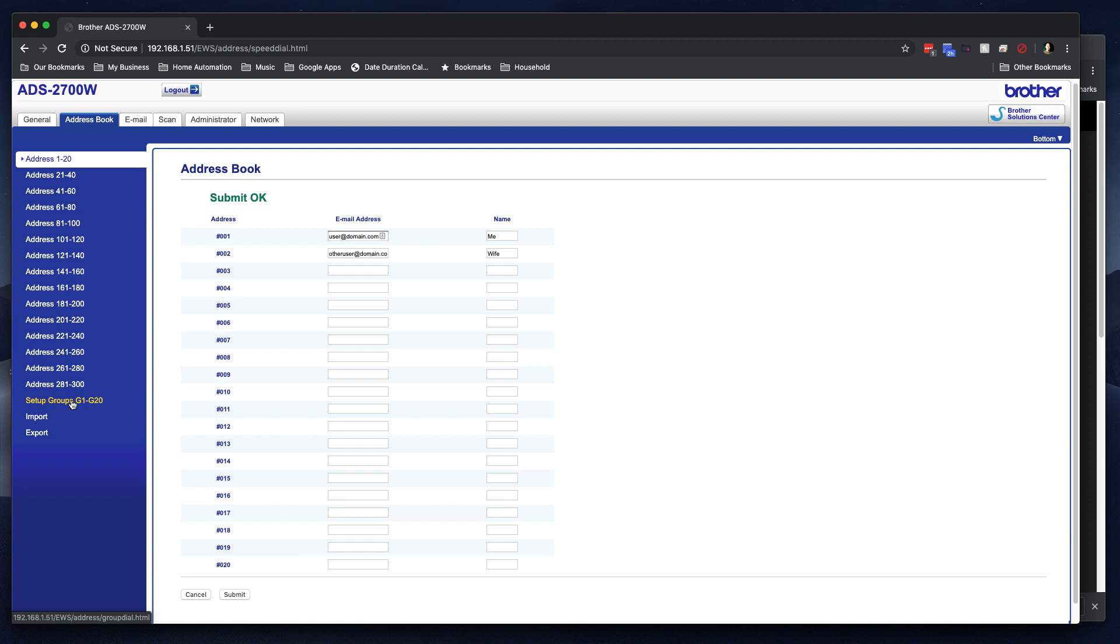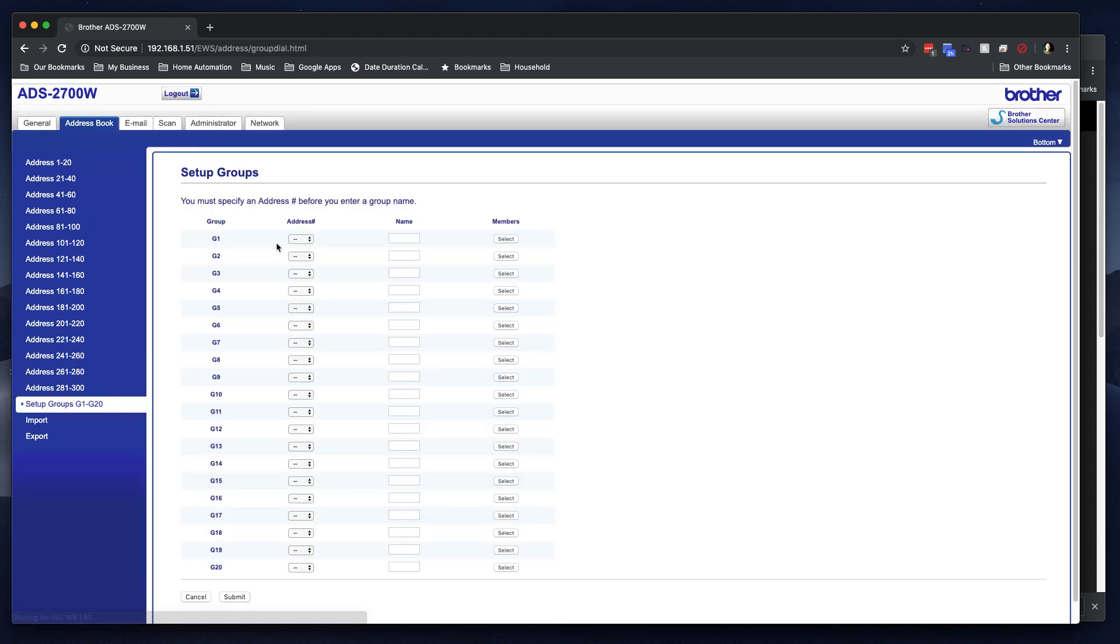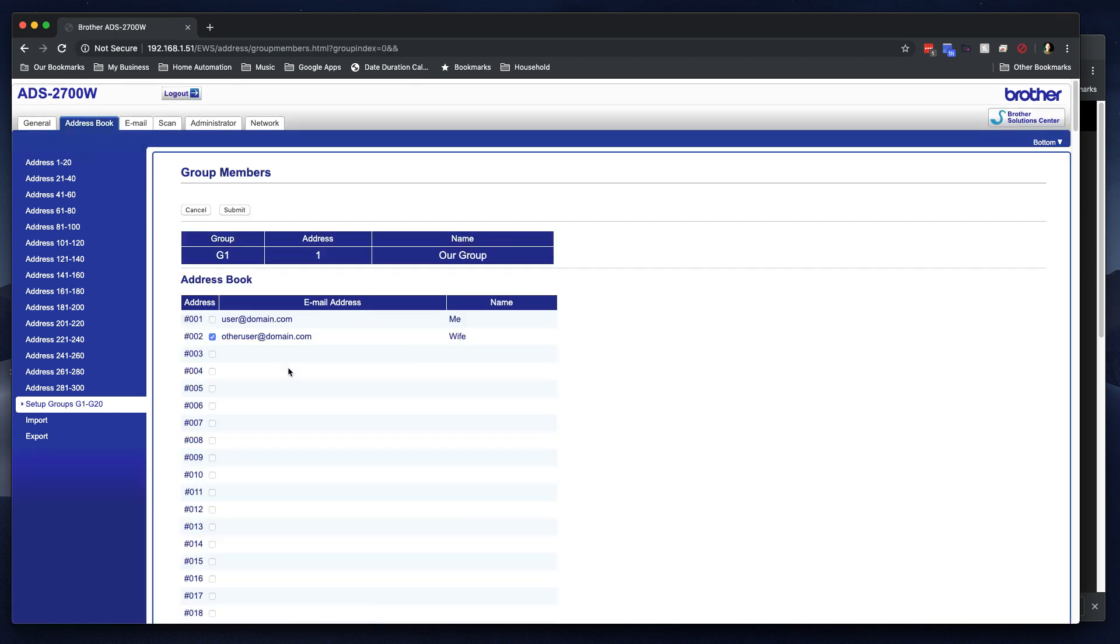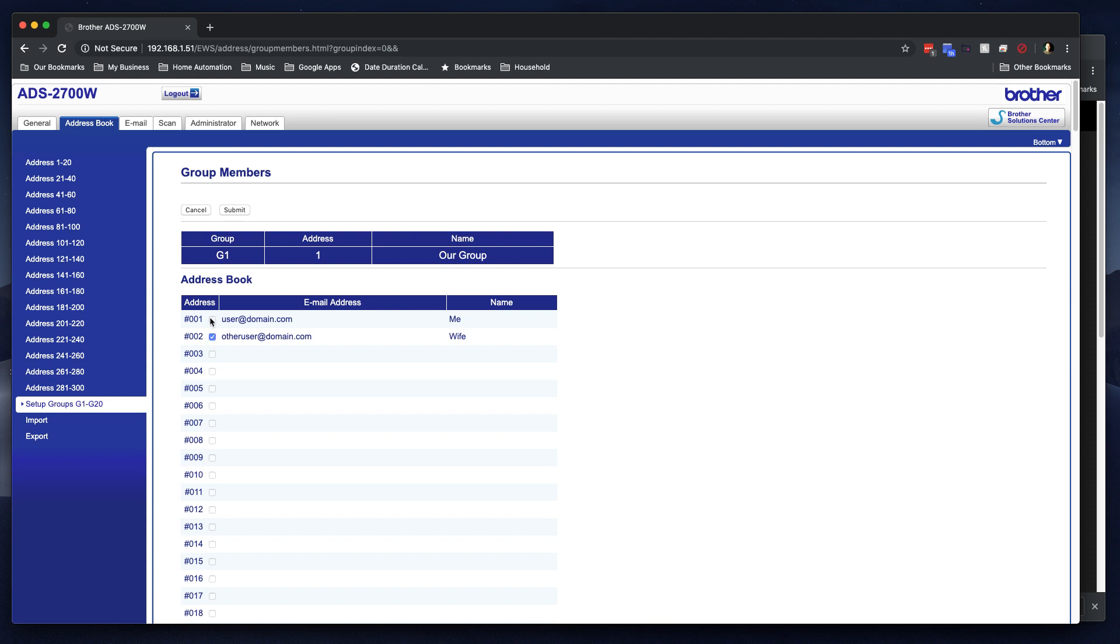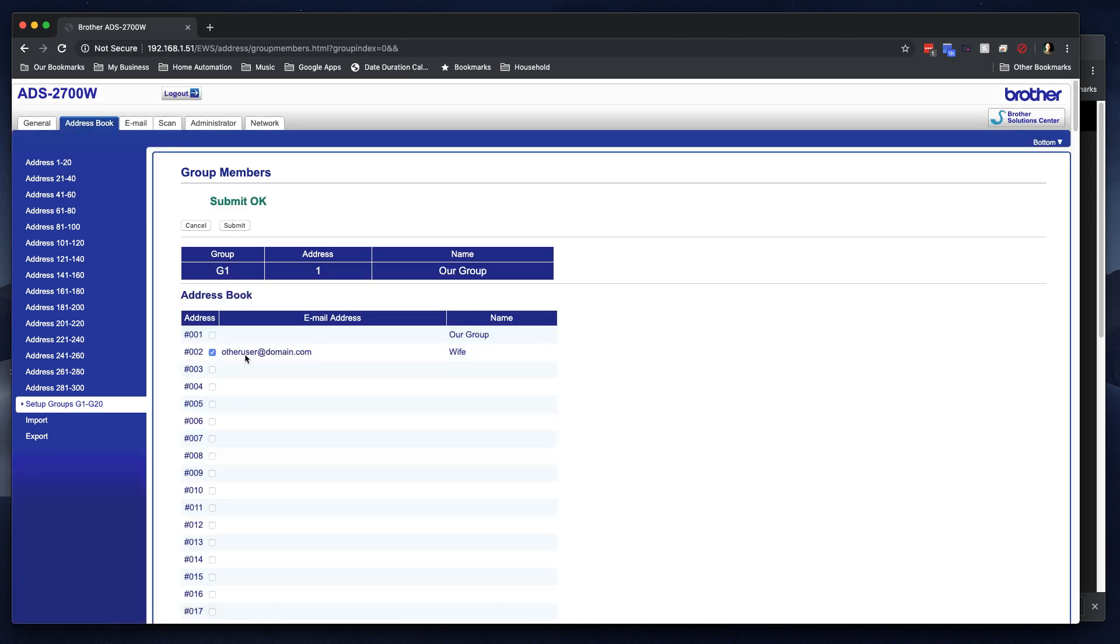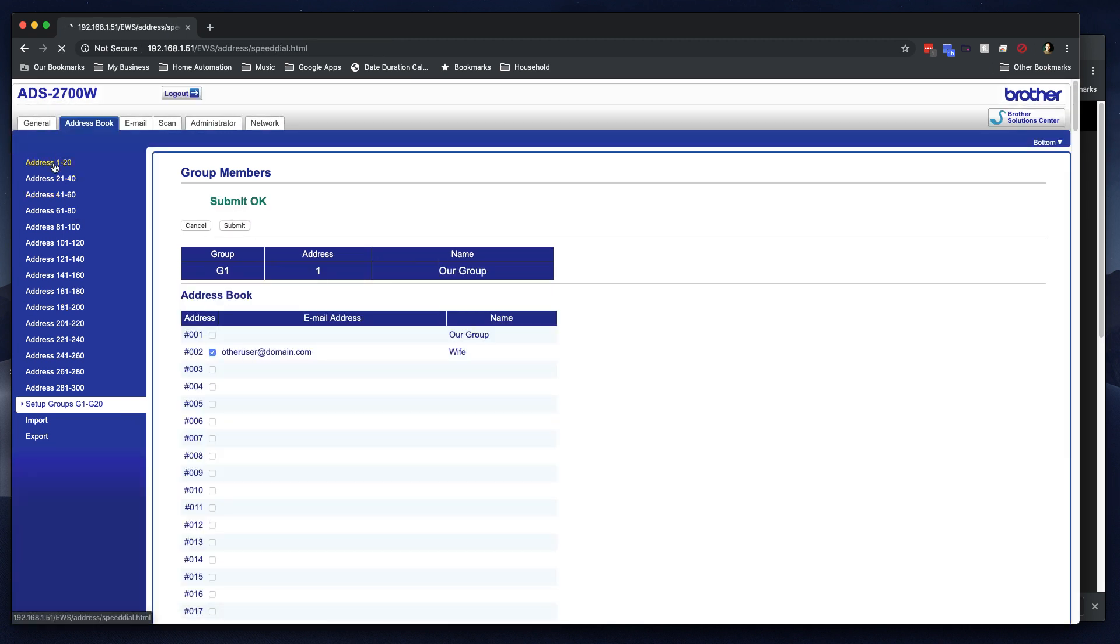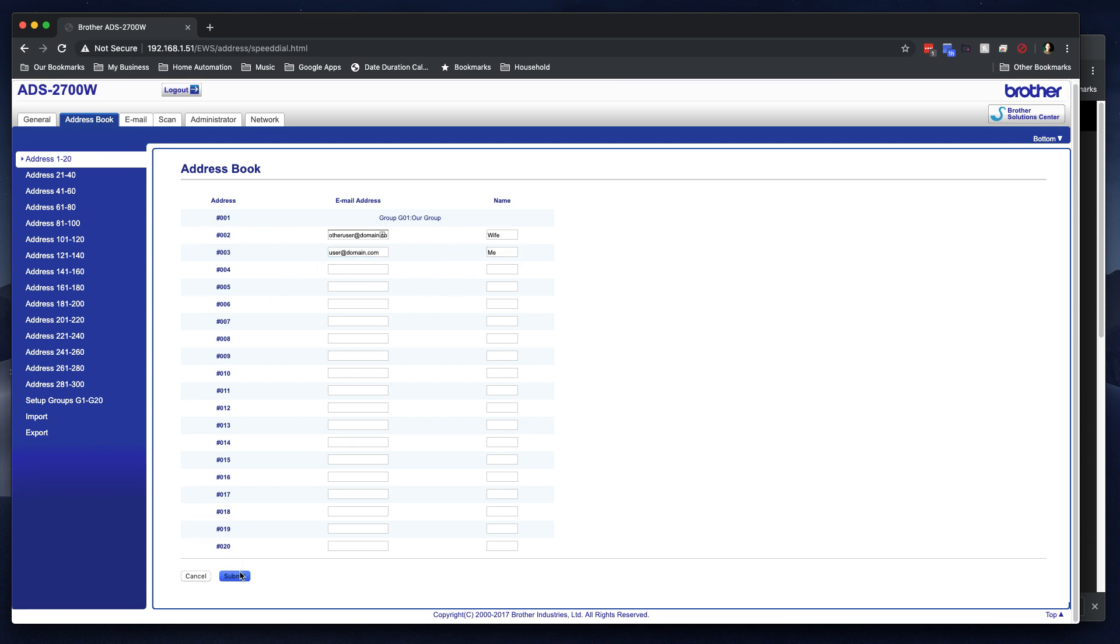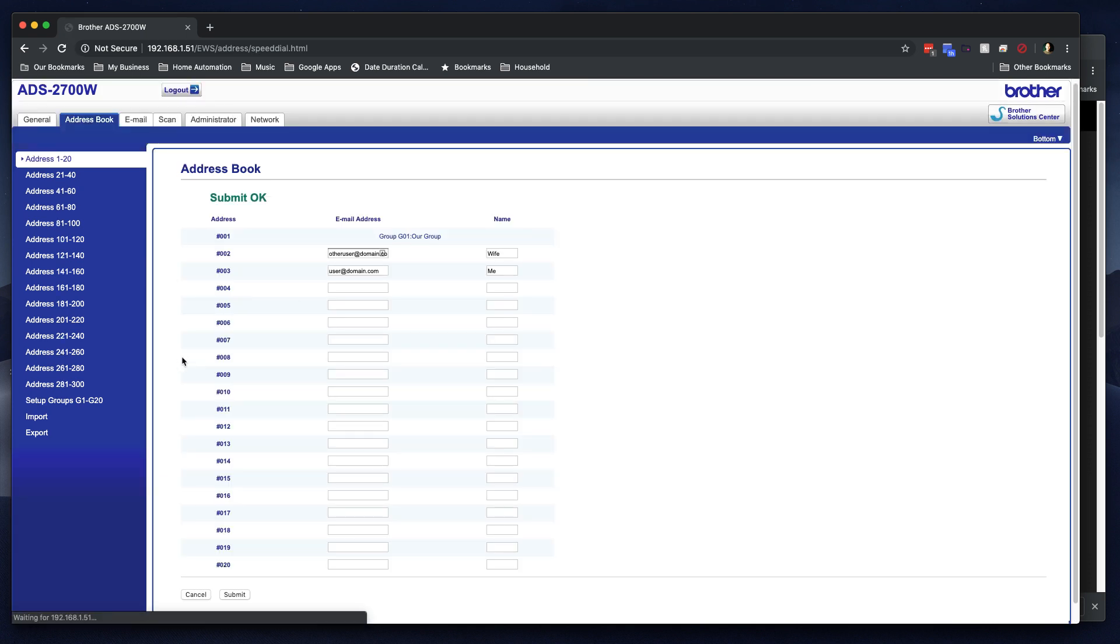So then I noticed down here that there's a group feature. So, maybe I want to send a document to both of us. So, I'll hit set up groups, and then I click on G1. I want that to be one, and I want this to be maybe our group. And now here I'll click select members, and this is where I notice a problem. It automatically assumes, because we chose 001 for the group, that that's where we're going to put the group definition. So, all of these 300 address spots also include the groups that you create. So, you have to kind of plan ahead, because this won't be selectable. So, what I did is I ended up submitting this, and then I went back to address 1 through 20, and I noticed that the group had taken spot 1. So, I just put myself at domain.com down here, and saved it again. Now we're both in as individuals, and we also have a group destination. That's the address book. Kind of annoying, but it's there.